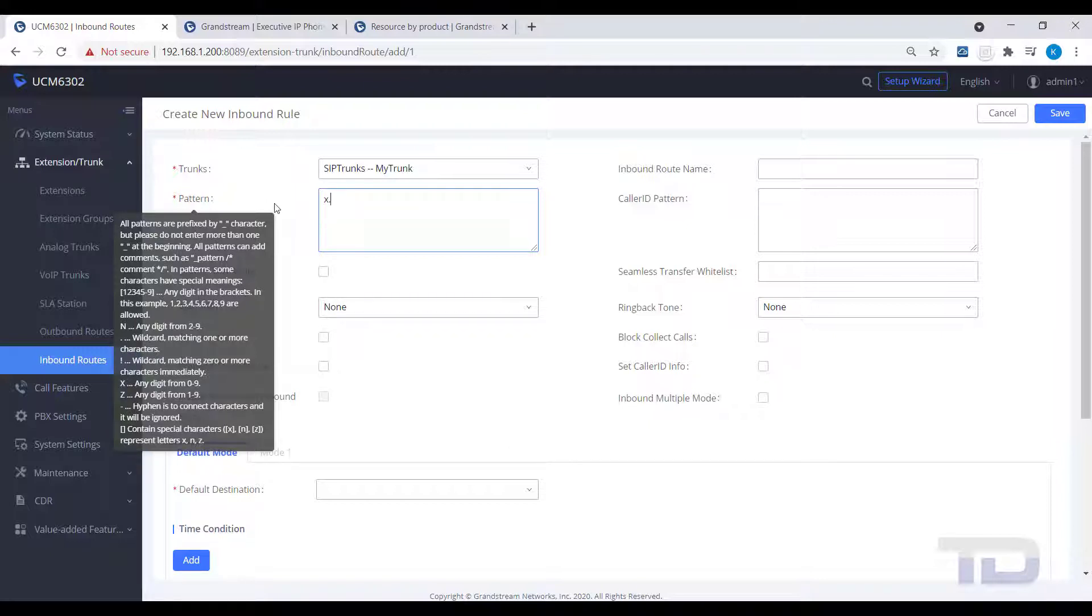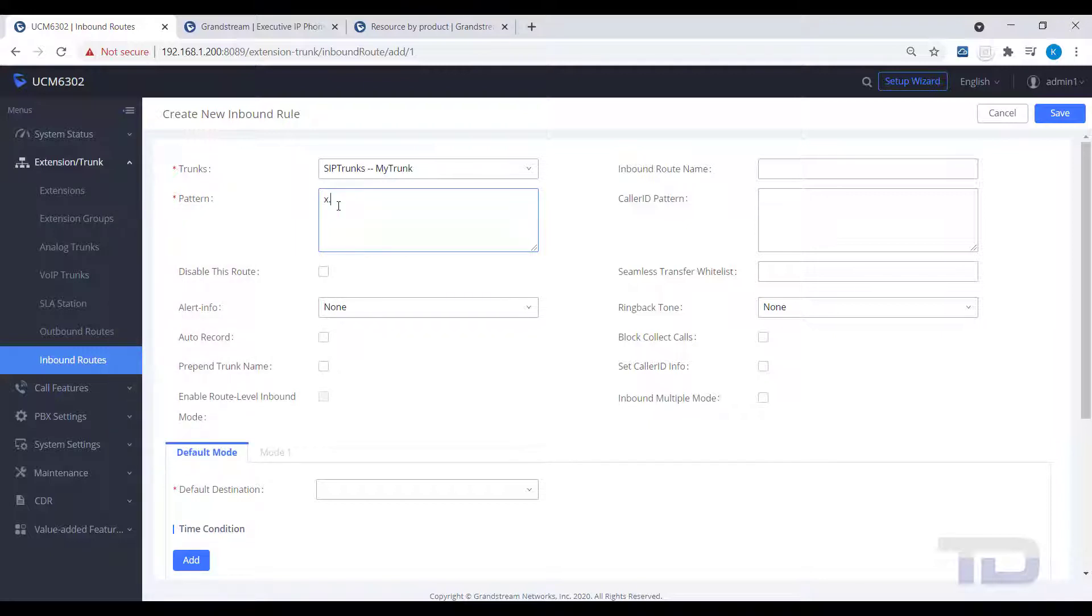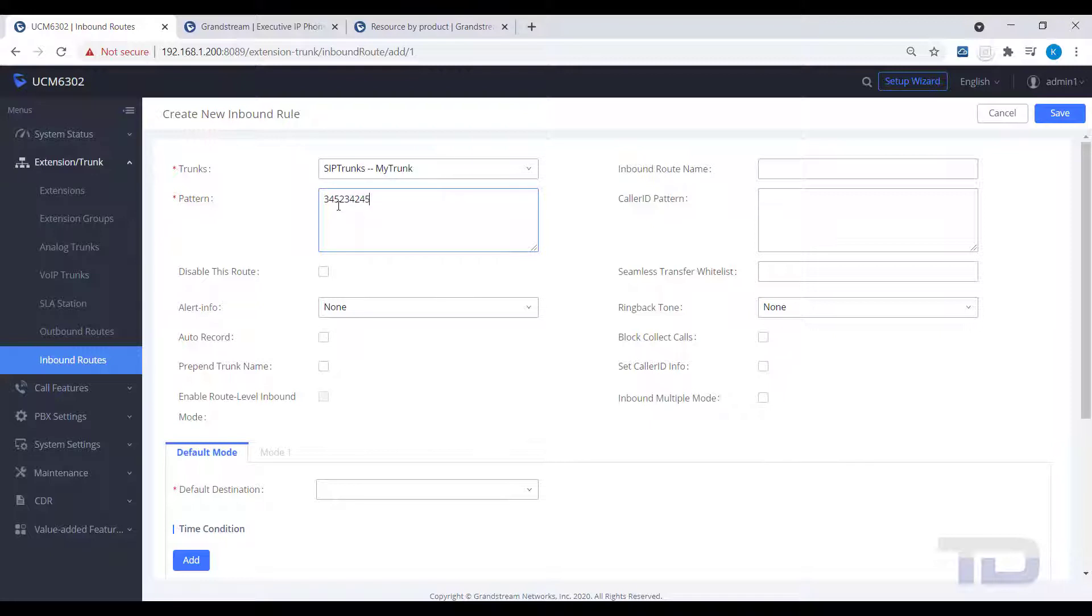The UCM uses an underscore character at the beginning of the pattern, but you do not need to prefix an underscore character to the pattern, as the system will add this automatically.